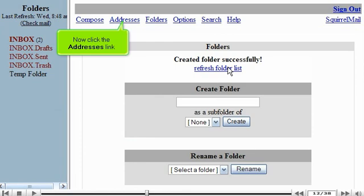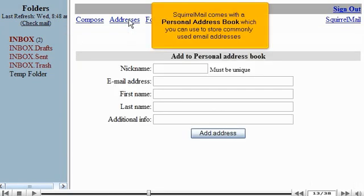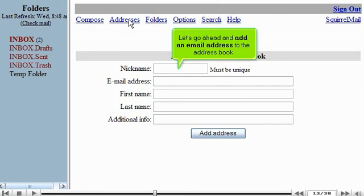Now click the Addresses link. SquirrelMail comes with a personal address book, which you can use to store commonly used email addresses. Let's go ahead and add an email address to the address book.